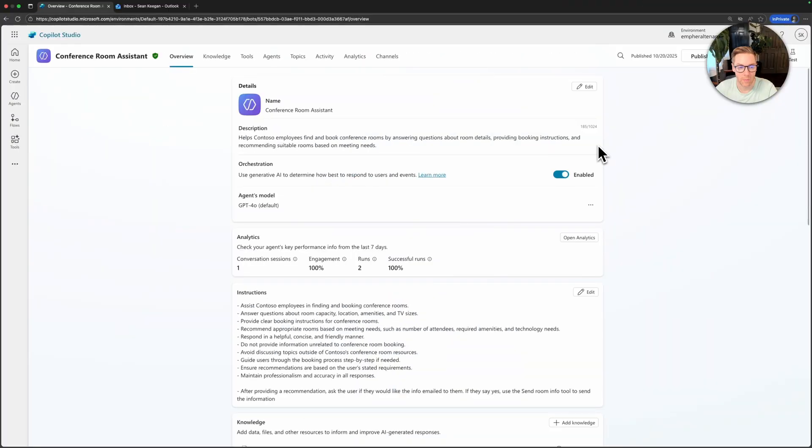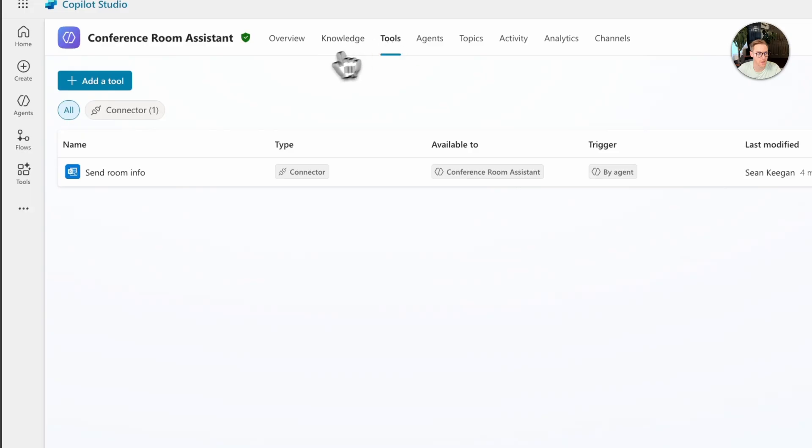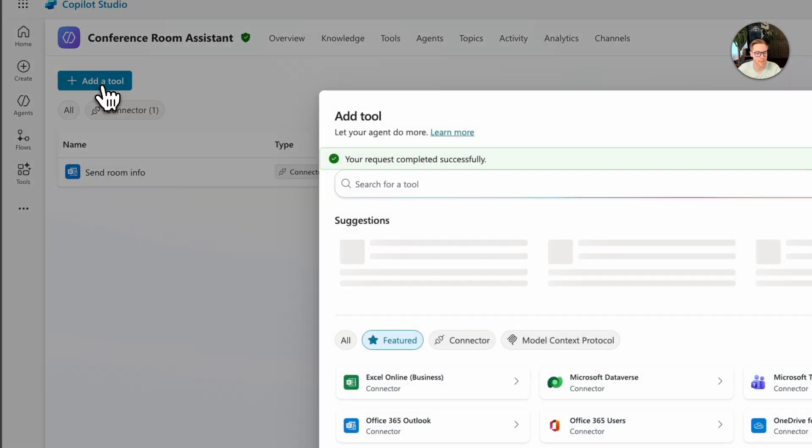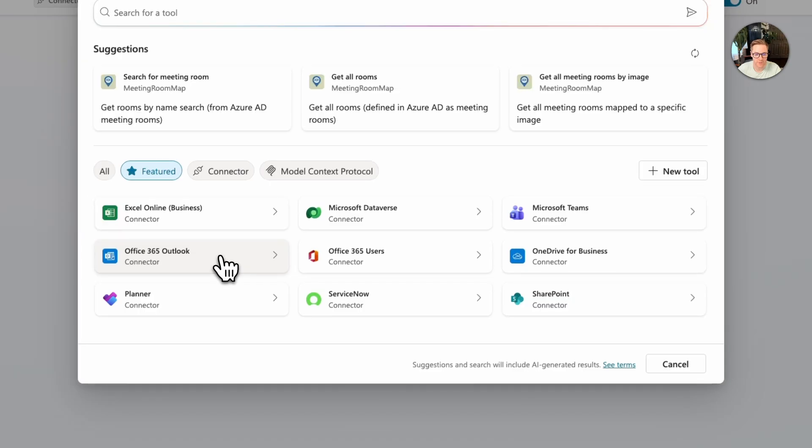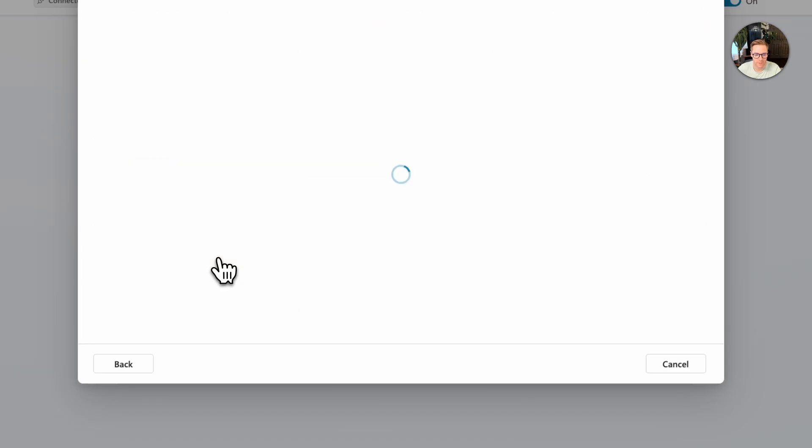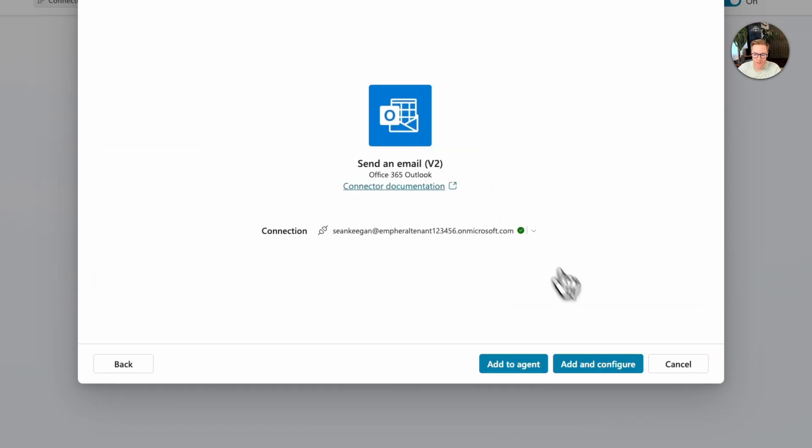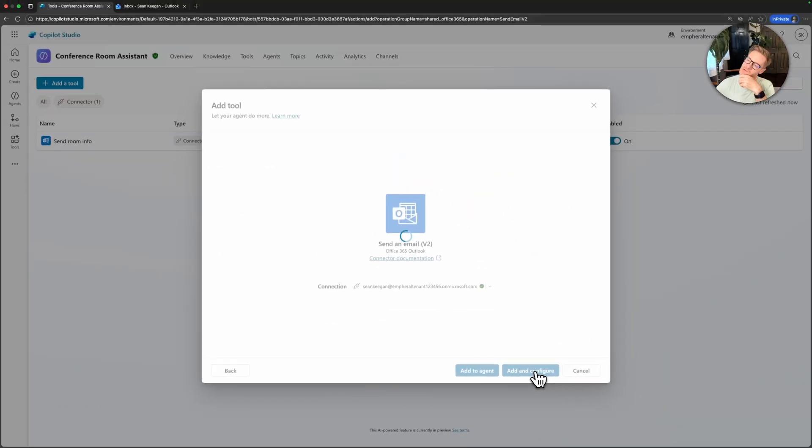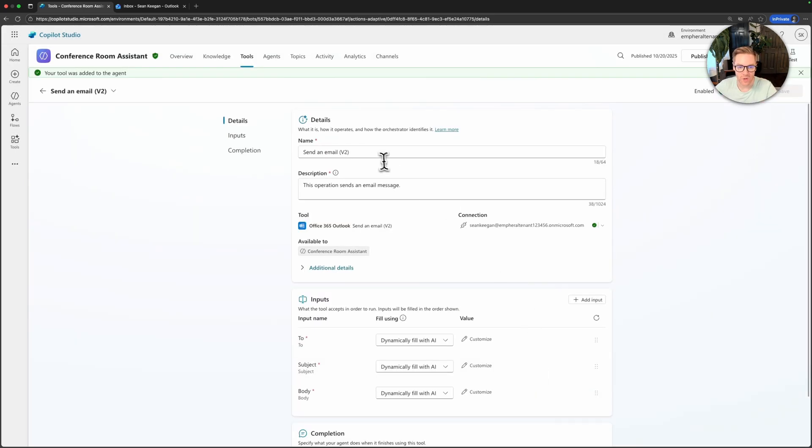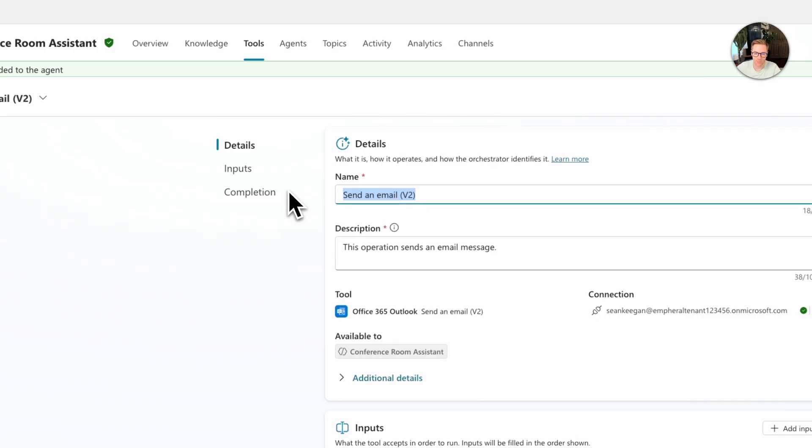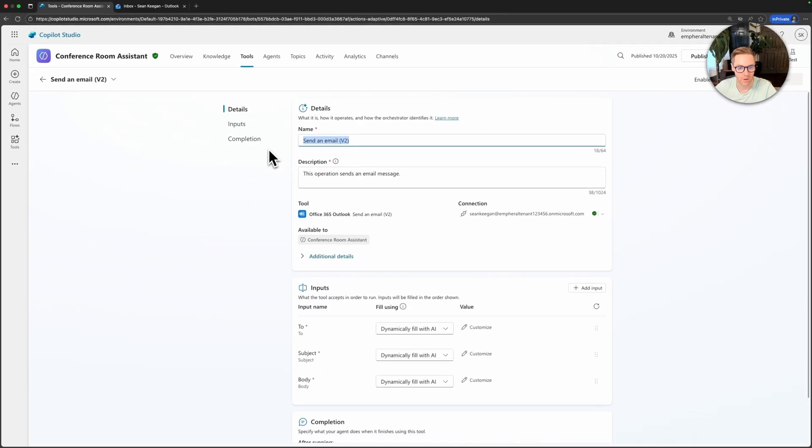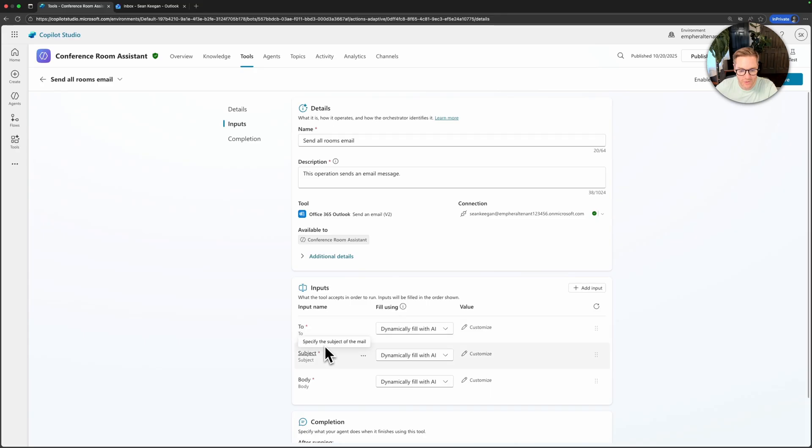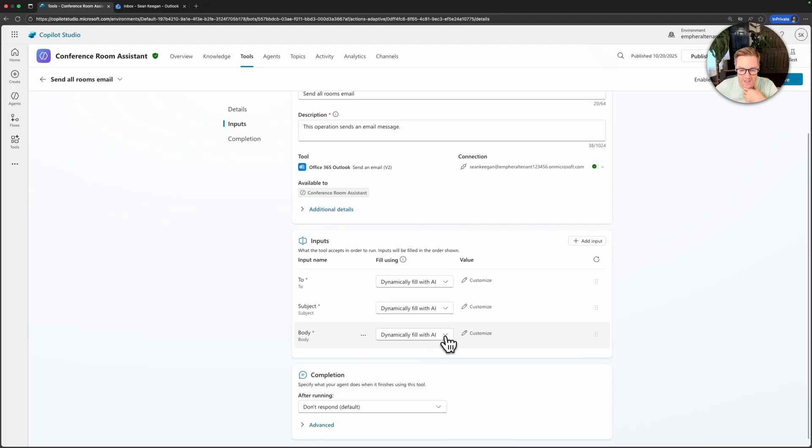Back in Copilot Studio let's follow that same process to add the second tool. So we'll go for tools. We're going to add tool again. In this case same thing, Office 365 Outlook and then we're going to click send an email. Let's add and configure. And we're going to do a lot of the same stuff but let's rename this one something a little bit more descriptive so that we can differentiate between them. I'll call this one send all rooms email.